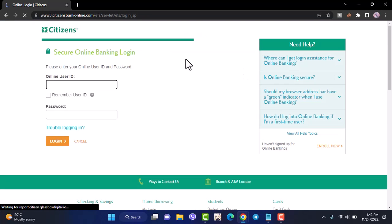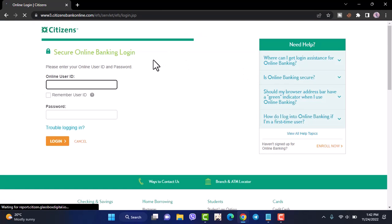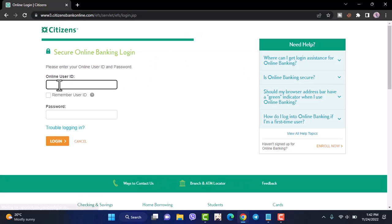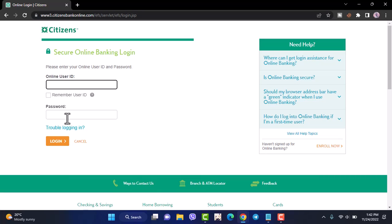Now it will take you to the login page. In order to log into your online banking account, simply enter your user ID and password. Once you tap login, you'll be successfully logged into your Citizens Bank online banking account.